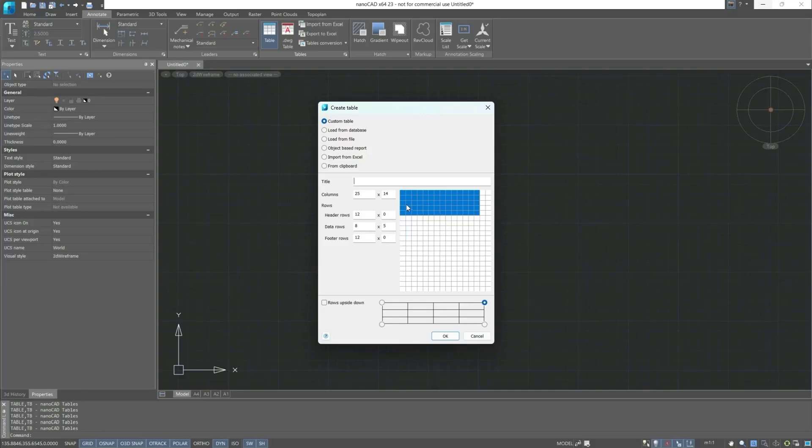Similarly, on the left side of this dialog box, we can configure rows, data, footer, columns, and set names for the custom table.